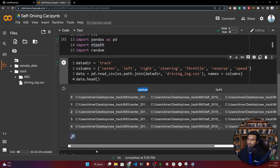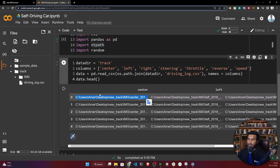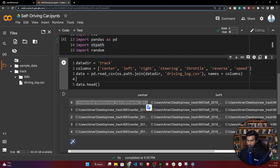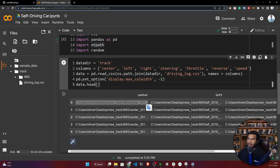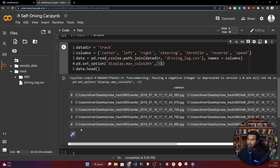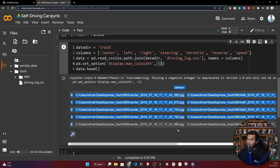One issue you'll notice is that the full path isn't entirely visible. If you want to see it completely, you need to run one line of code — set pandas' display option: 'display.max_colwidth' to minus one. Now if you execute, the entire path becomes visible and you can see it successfully.